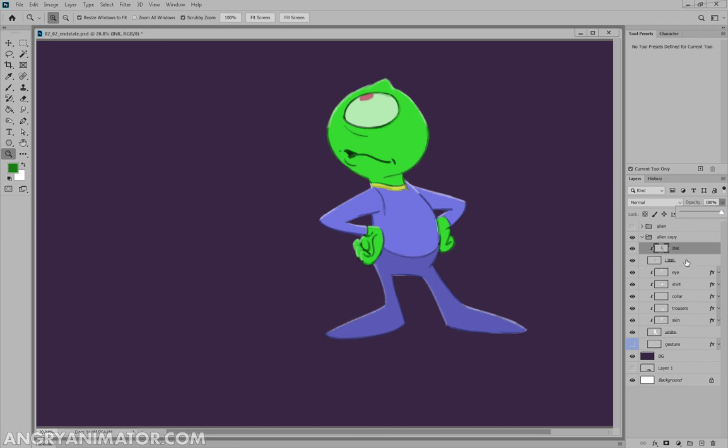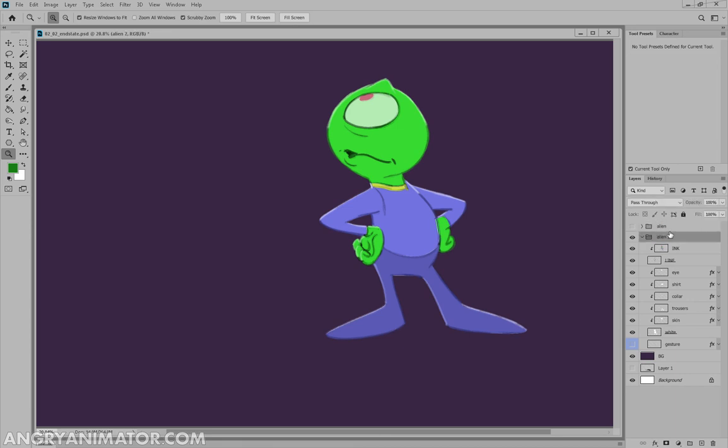So I'm going to leave it on to 100% for now. I'm going to rename alien copy just to alien number two. So we have our old version and our correct version. So the next step will be to add some shadows and highlights.